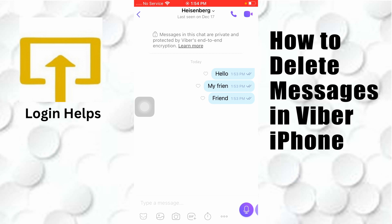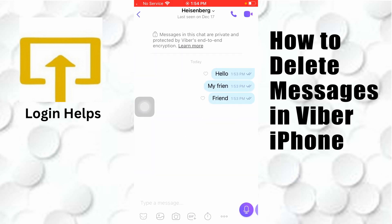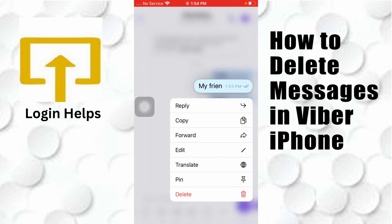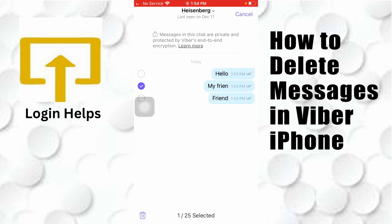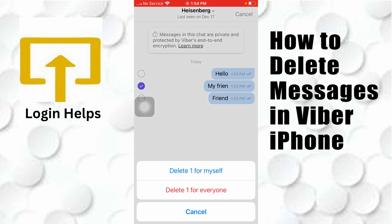To delete your Viber message, tap and hold the message you want to delete. After holding it for a short moment, a menu will appear and you can see the delete button available at the bottom of the list. Tap on delete.